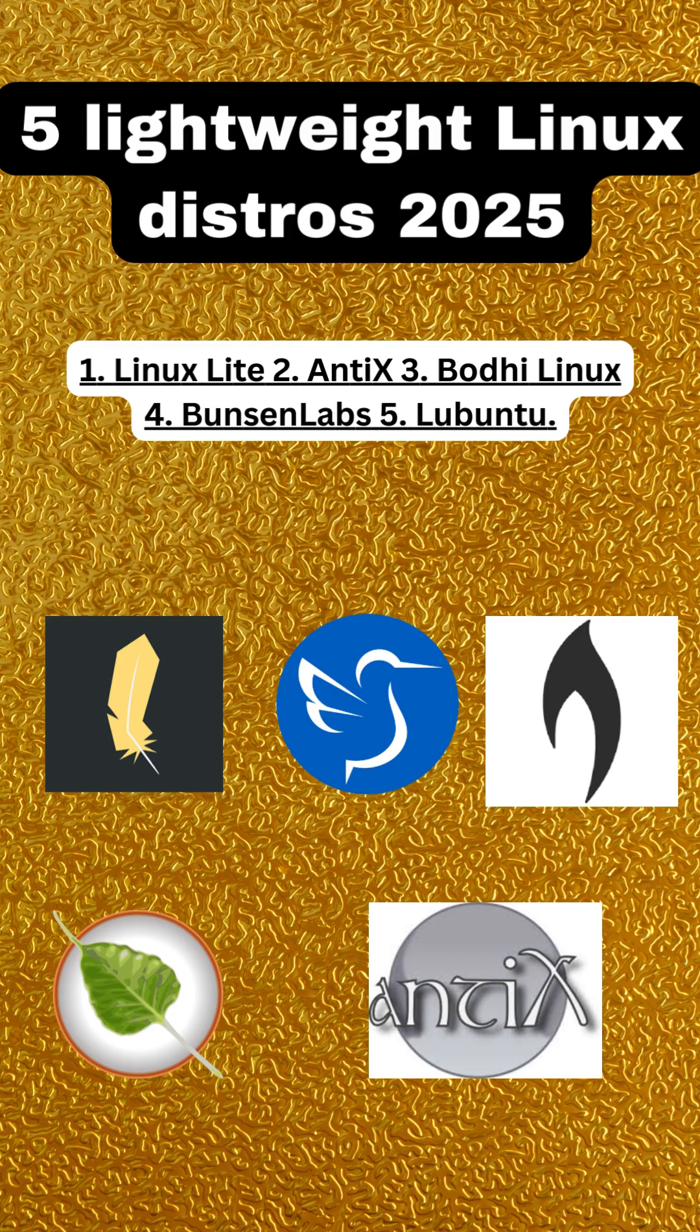Next, we feature Antix, a lean and mean distro that runs effortlessly on minimal hardware. Antix is known for its speed and efficiency, allowing you to get the most out of your older computers without compromising on functionality.